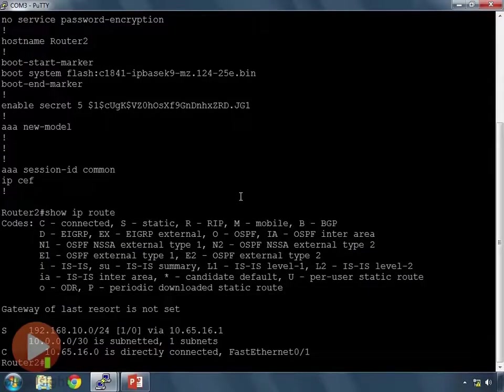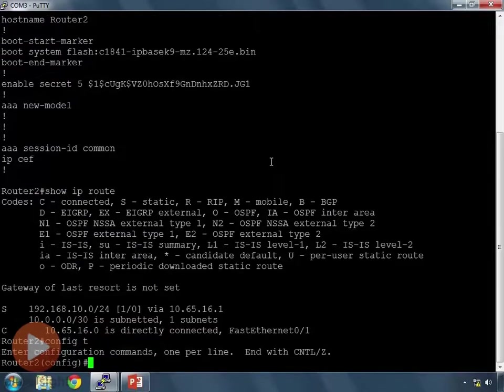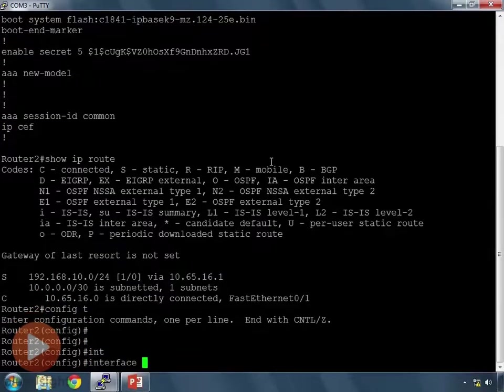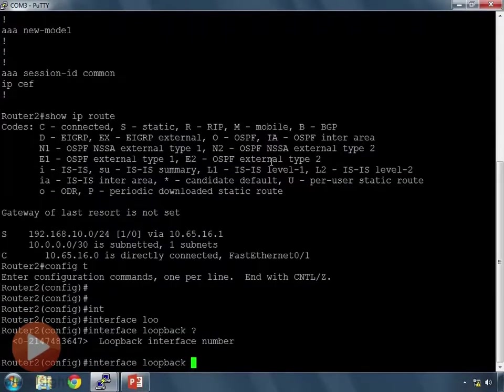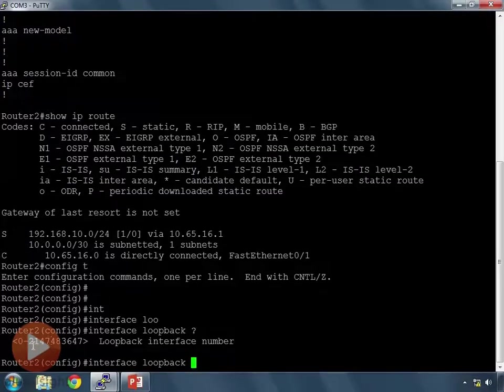So to set up our loopback interfaces, let's go into configuration mode. So we'll go config t. And to set up a loopback interface, we type in interface, and then loopback, and then we give it a number. If I hit question mark here to find out what number I can give it, I can give it a number between 1 and it looks like 2,147,000, oh my gosh.